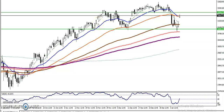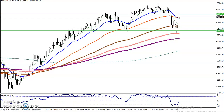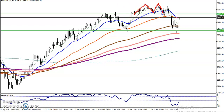This is Bank Nifty on the H4 chart. You can see that Bank Nifty is creating a triple top — first, second, and third. We have seen three tops, which are called a triple top.